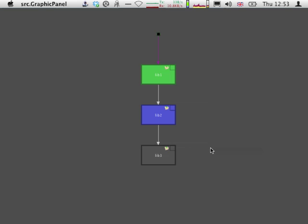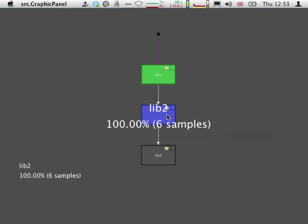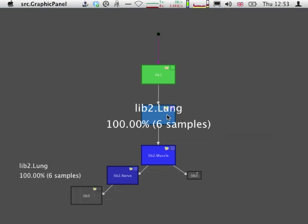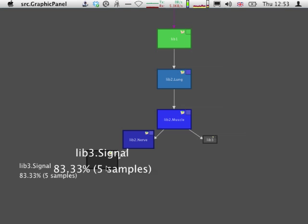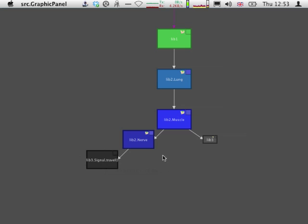And starting from this fully compacted version, a developer can decide to focus selectively on any part of the execution that is most relevant to their understanding. For instance, they could decide to look into the lib2 package and expand it to the level of classes, and could then decide to see what exactly NERV is doing into lib3 and discover that actually the class NERV is using the travel method of lib3.